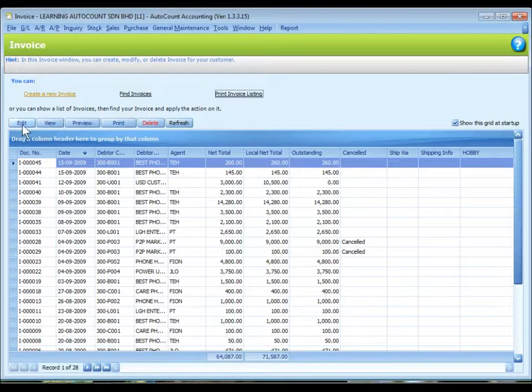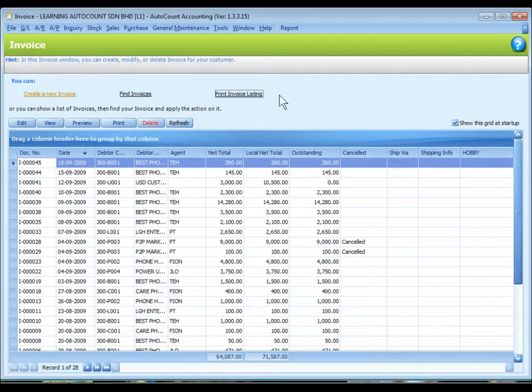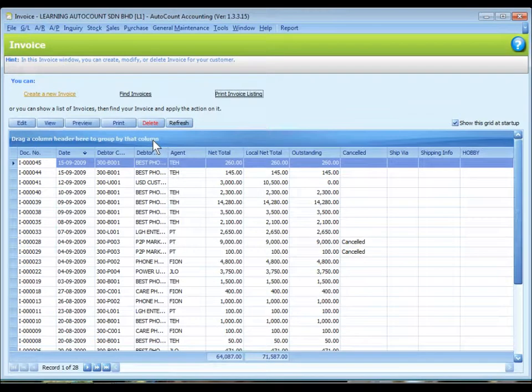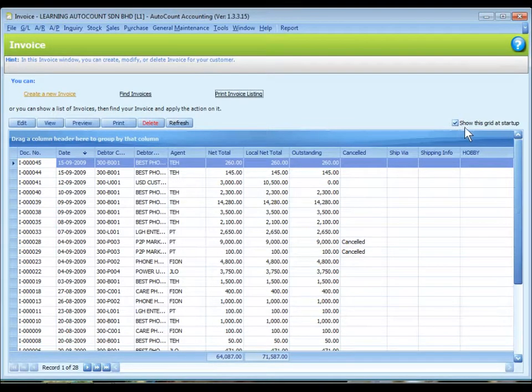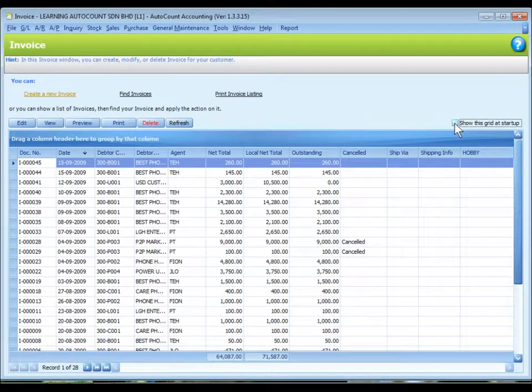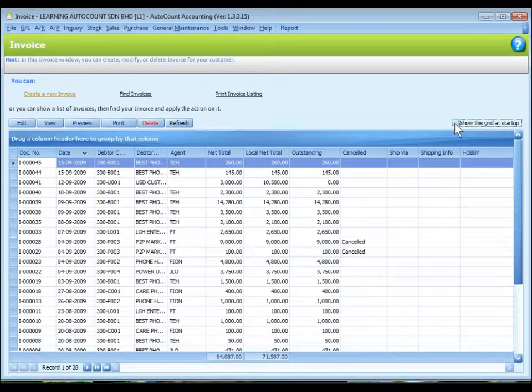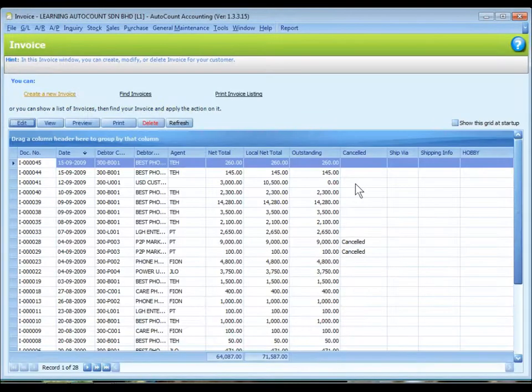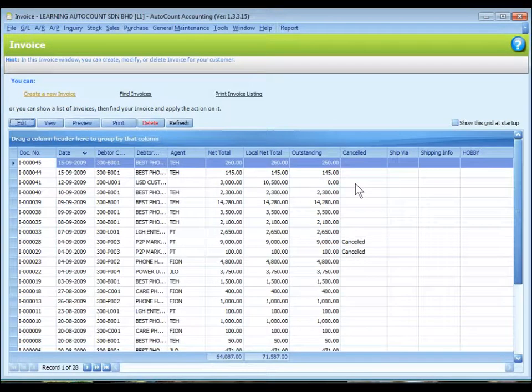There are a few buttons here. These are the common buttons and functions for all the document tabs when come to listing. And there is a check box to show the grid. This is the grid. If you do not want to see the grid, just uncheck it. To display the grid, we just click on the sentence again.